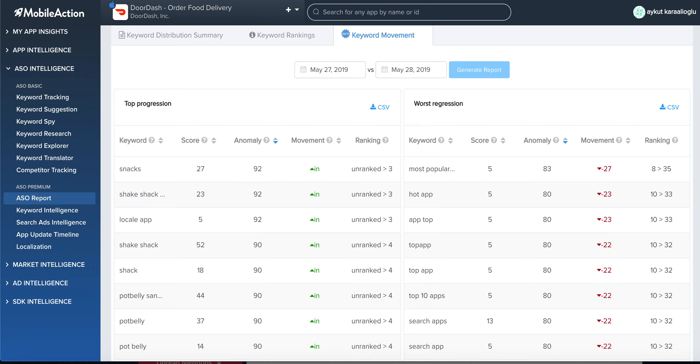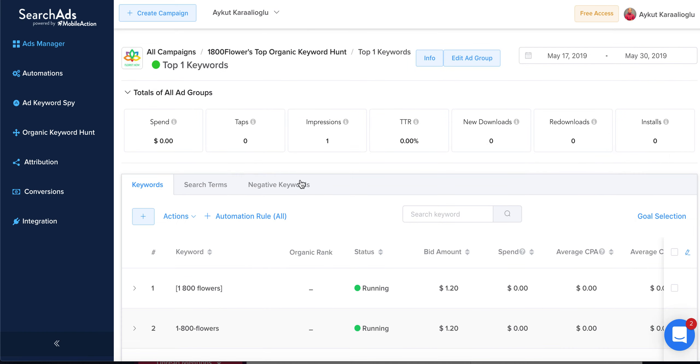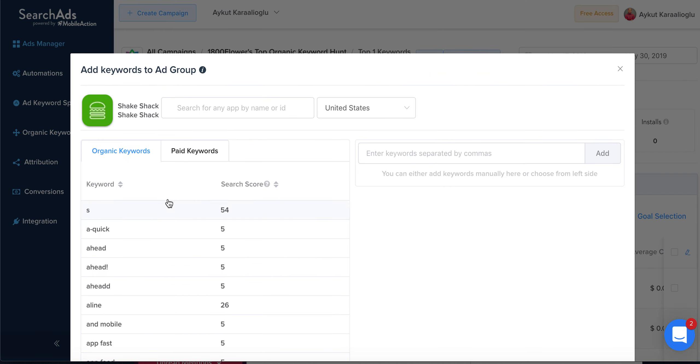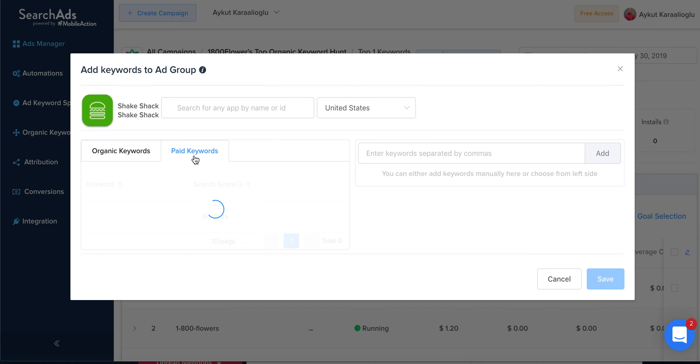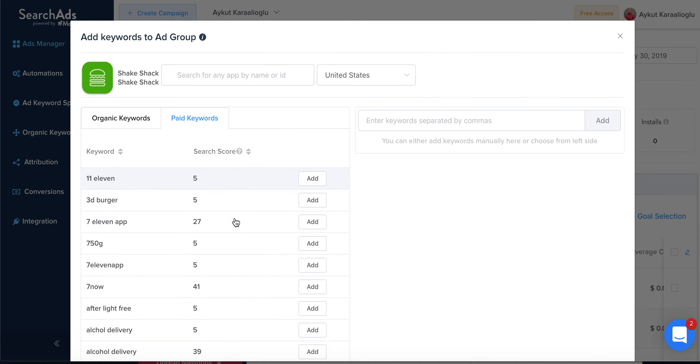We also have SearchAds.com. When you have a campaign and want to add new keywords, we have a shortcut that shows you any company's organic keywords generated by the ASO report, and also the paid keywords.